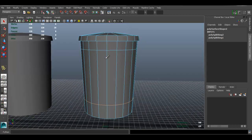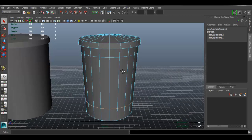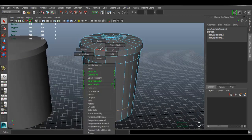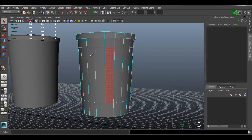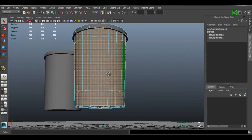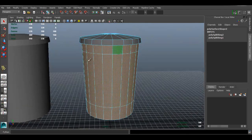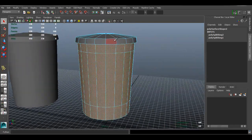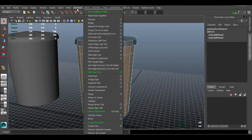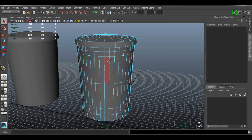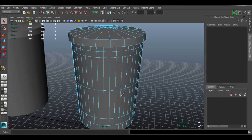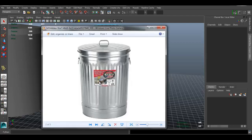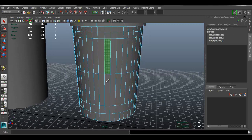Press Q to go back to the move tool. Now let's go to face mode and double-click the body of the trash can — make sure all the faces are selected just for the body, not the lid. Go to Edit Mesh > Add Divisions. I wanted to add more divisions so I can create that indent look.